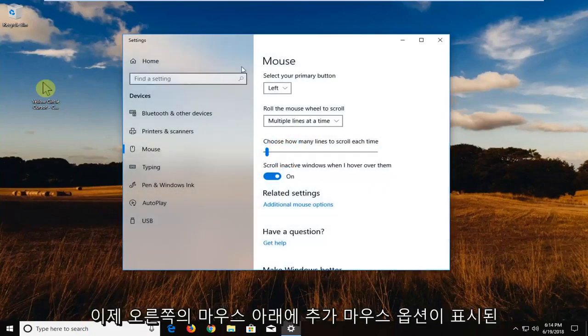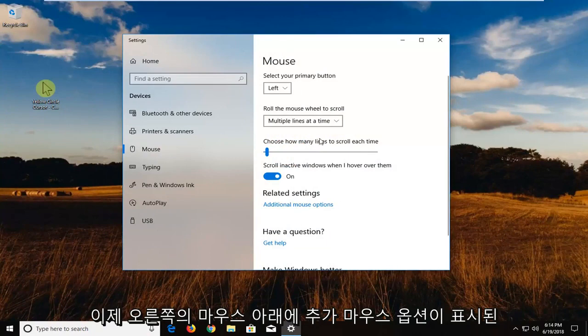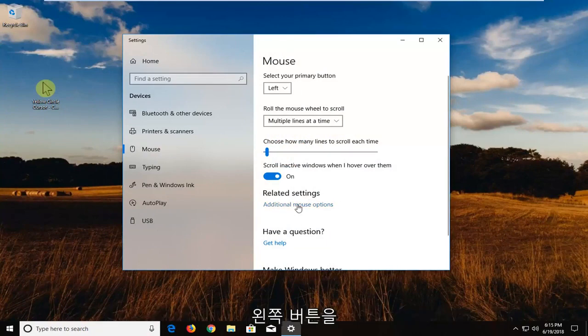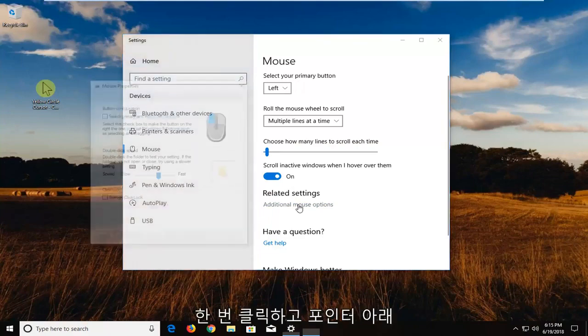Okay, so now underneath mouse on the right side you want to go underneath related settings where it says additional mouse options. You want to left click on that one time.